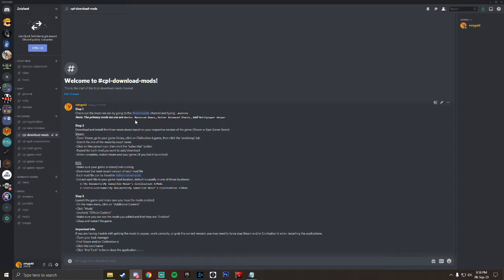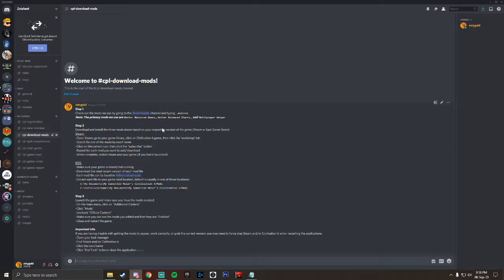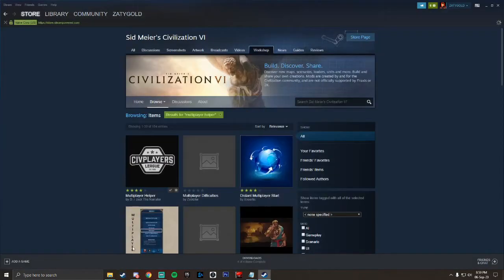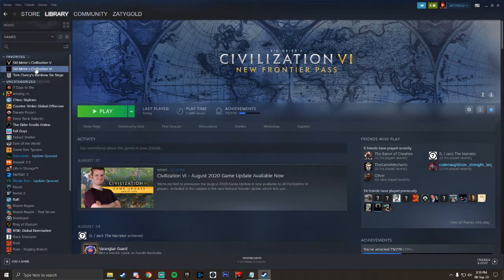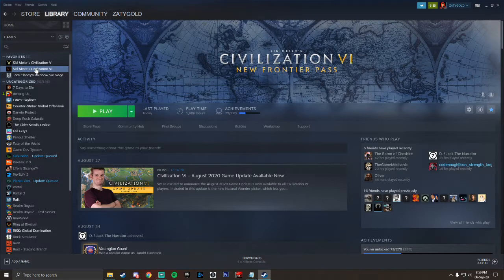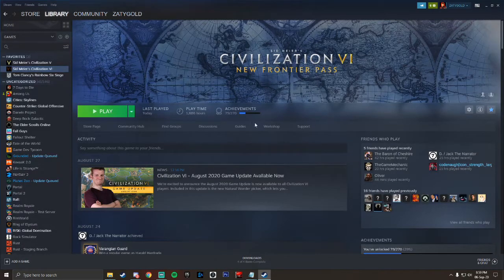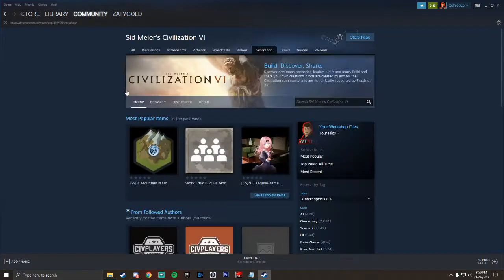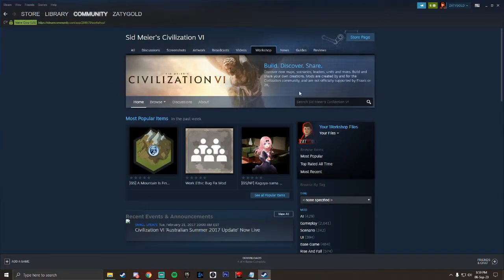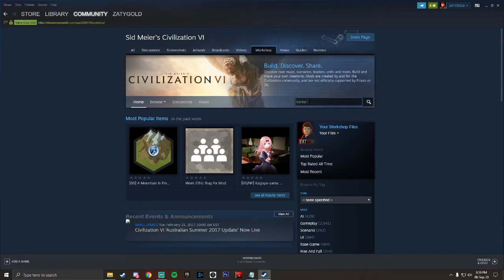Step two is to download and install the three mods above based on your respective version of the game, whether you have it on Steam or the Epic Game Store. If you have it on Steam, open your Steam account, go to the library, make sure you have your Civilization 6 game selected, and click on the workshop tab. This will bring you to the Civilization 6 workshop and you want to search for each one of these by name.